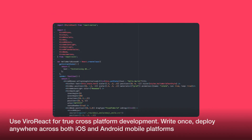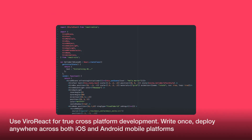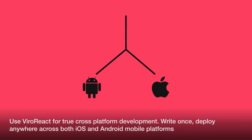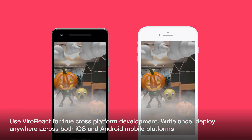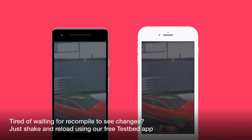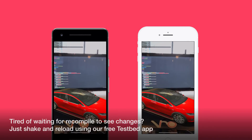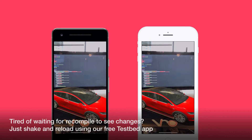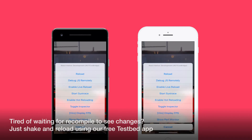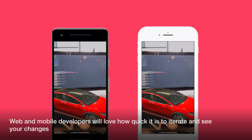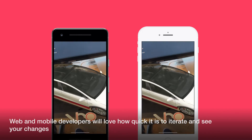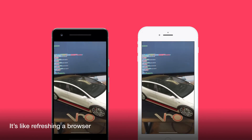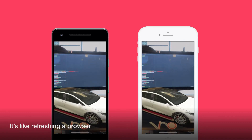Use Vero React for true cross-platform development. Write once, deploy anywhere across both iOS and Android mobile platforms. Tired of waiting for recompile to see changes? Just shake and reload using our free Testbed app. Web and mobile developers will love how quick it is to iterate and see your changes — it's like refreshing a browser.